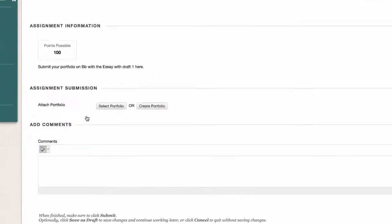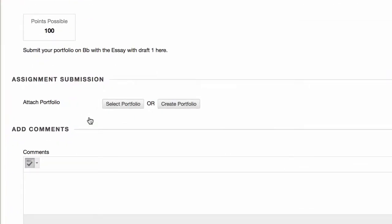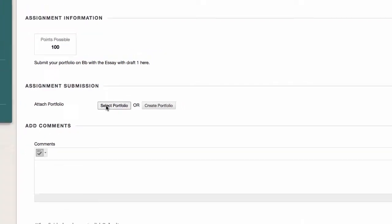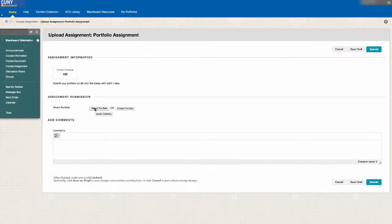Under the section that says Assignment Submission, you have two options: Select Portfolio and Create Portfolio. Since you have already created your portfolio, click on Select Portfolio.